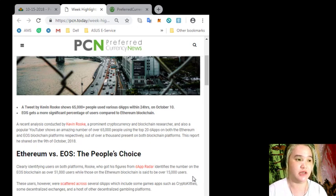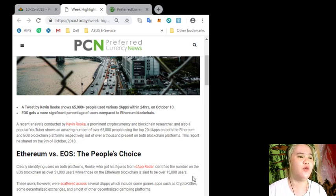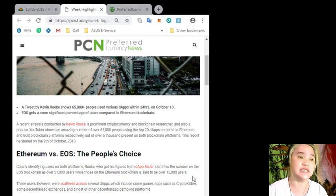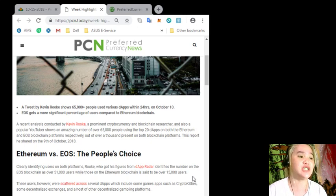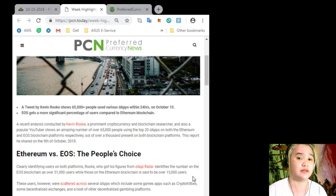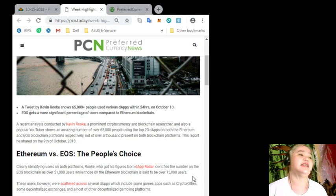...shows an amazing number: over 65,000 people using the top 20 dApps in both the Ethereum and EOS blockchain platforms, respectively. Out of over 1,000 present on both blockchain platforms, this report he shared on the 9th of October 2018.